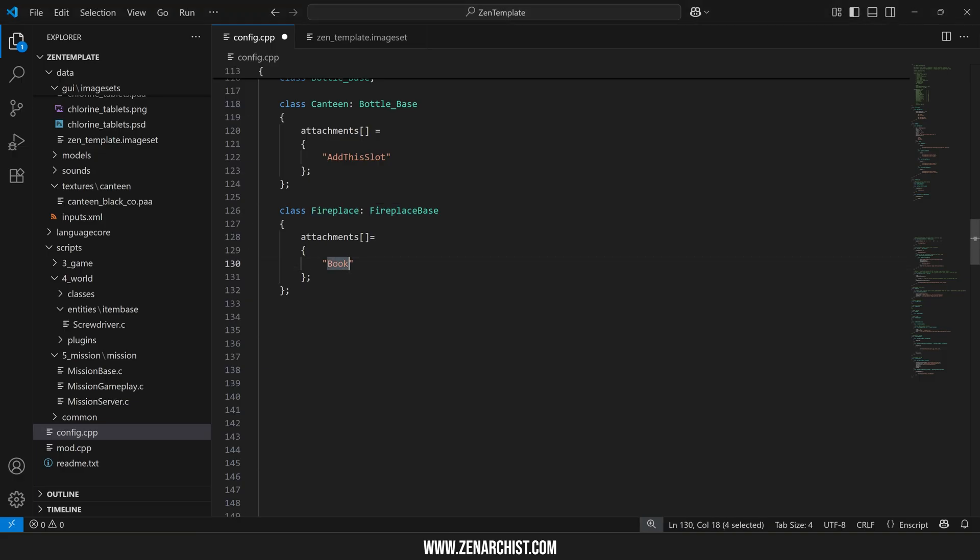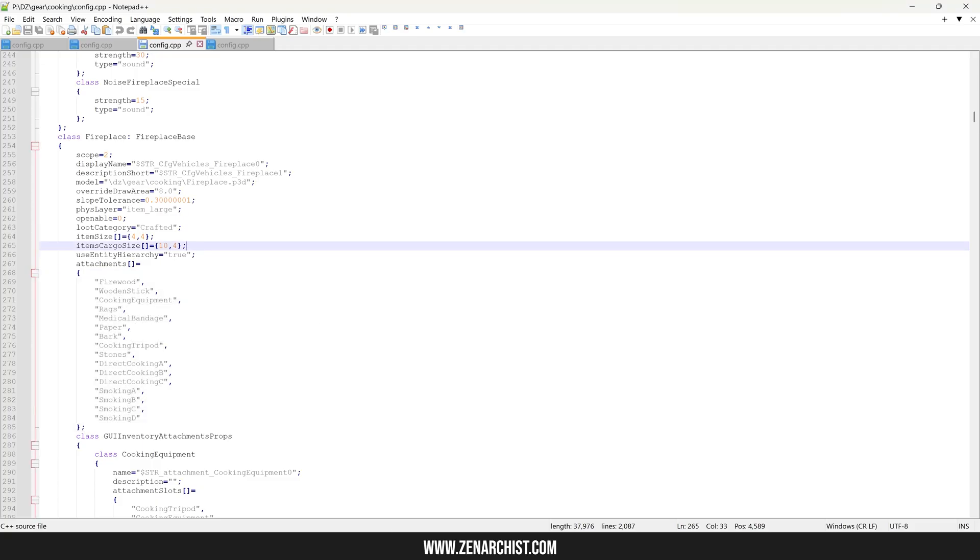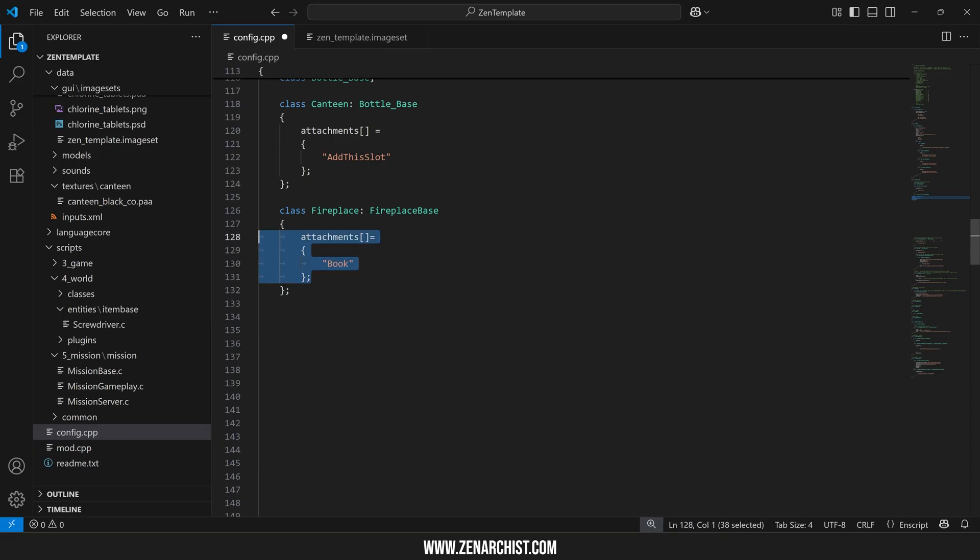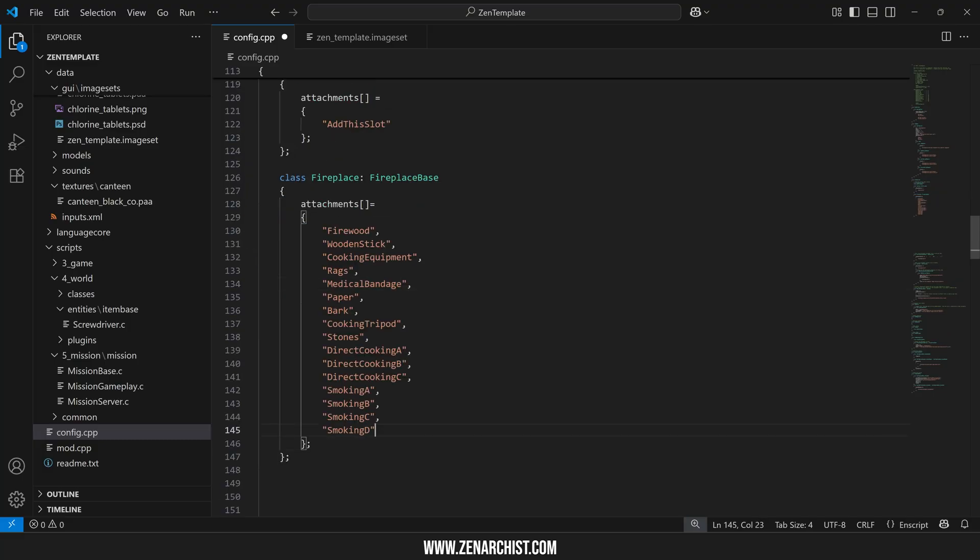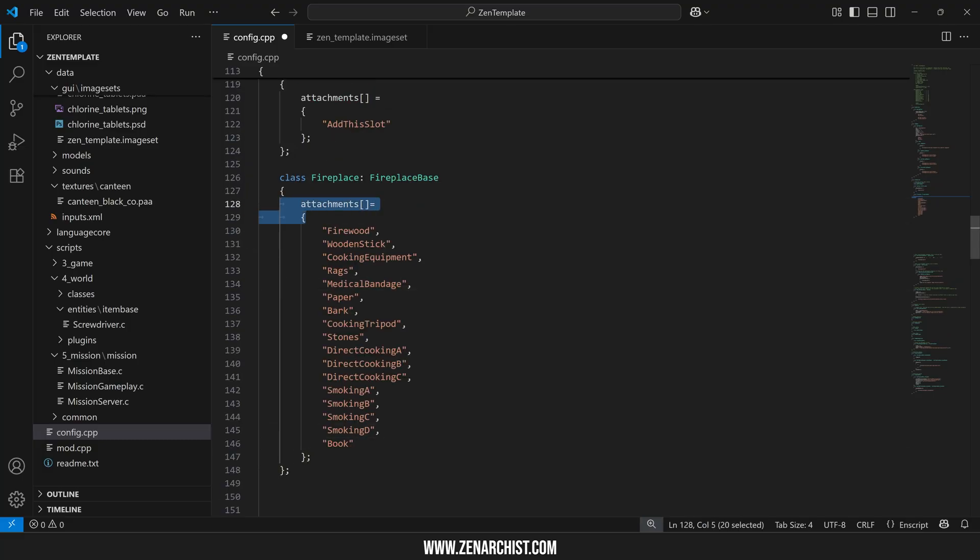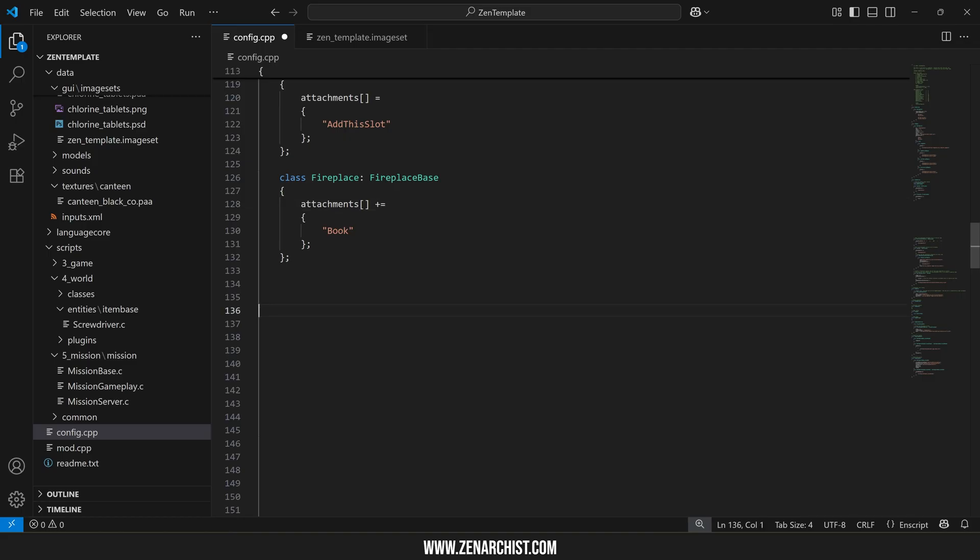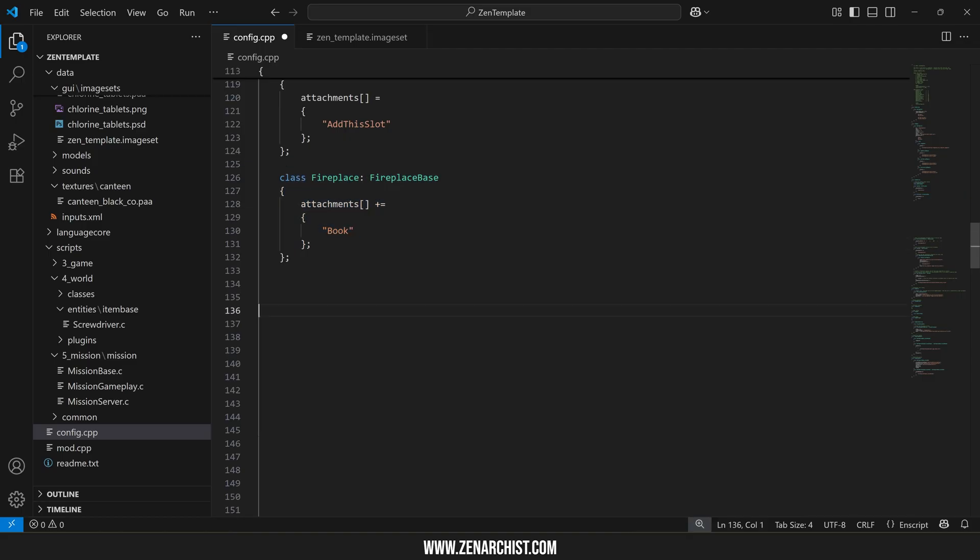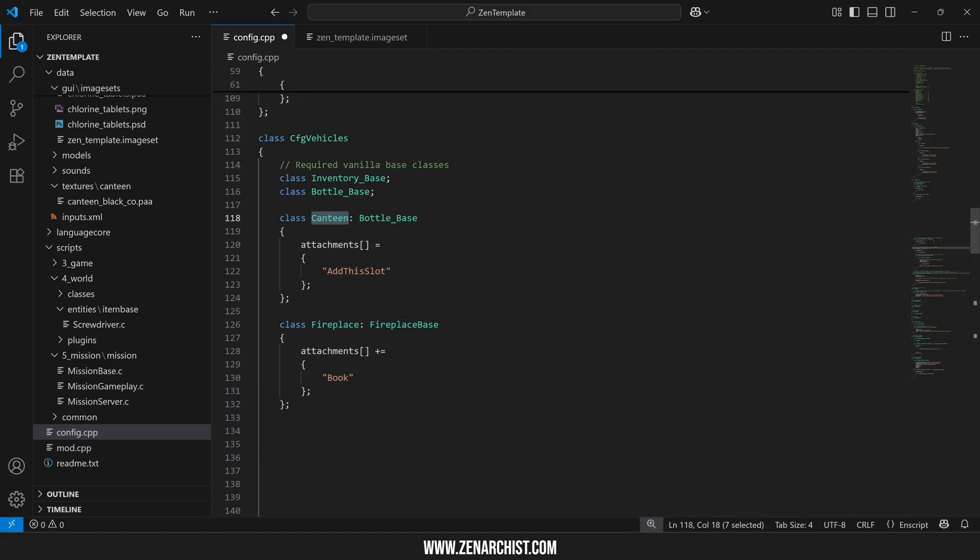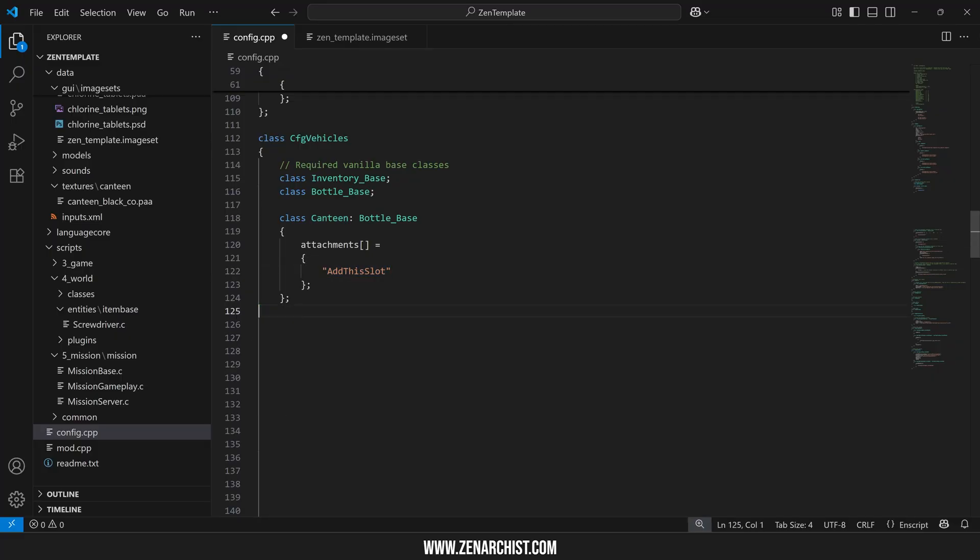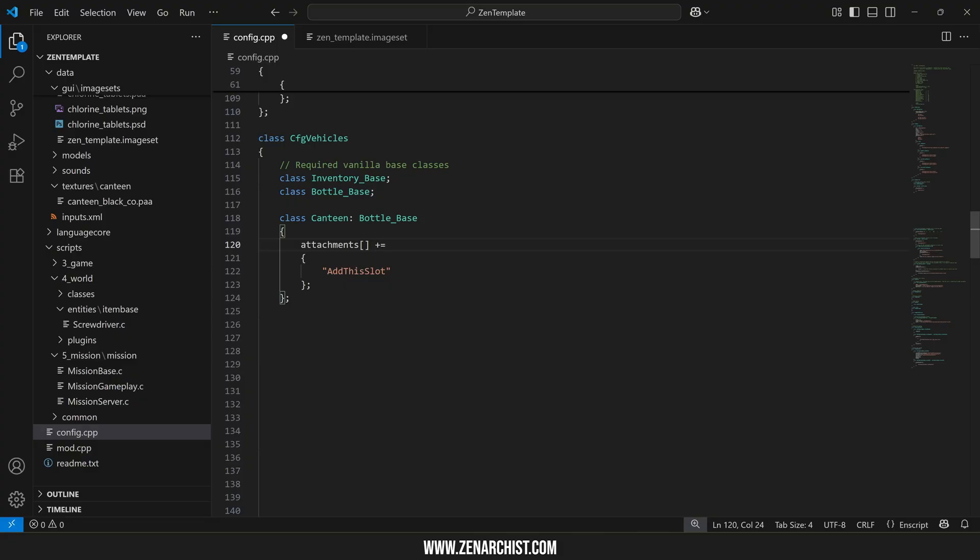And so a lot of DayZ modders they have a bad habit of copying an attachment array into their mod and then adding their attachment on the end like this. This is a horrible way to go about this. The correct and best practice for this is to simply have your attachment slot and then plus equals it onto the vanilla files. That way if other mods also add attachment slots to this item it won't conflict with yours and you can all have your attachment slots added. So always append.